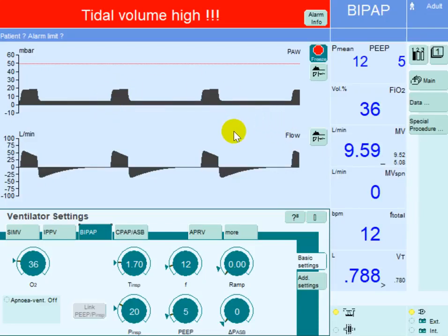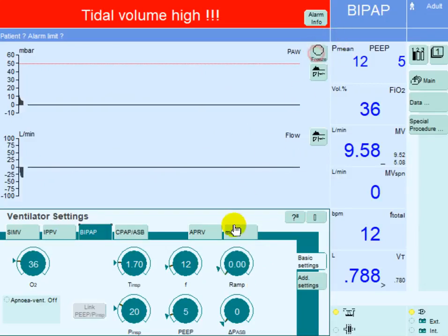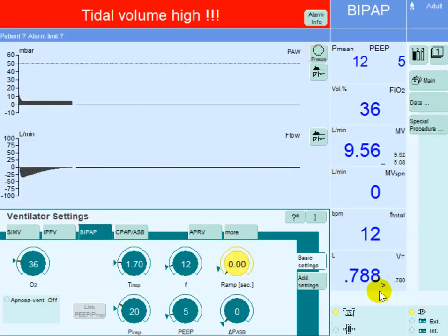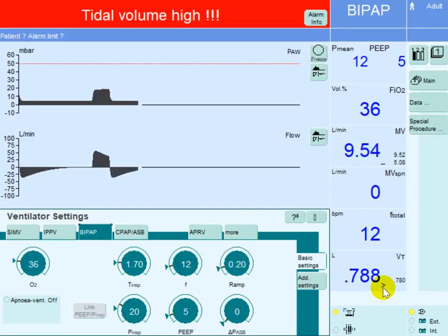I hope this explains what rise time is and how we can modify it. Essentially, 0.2 seconds is very comfortable for the patient, so I keep it at 0.2 for all patients unless otherwise required. Thank you.